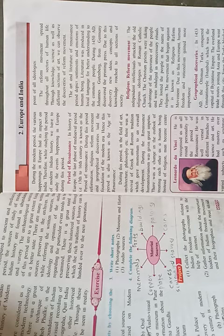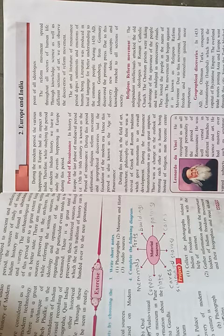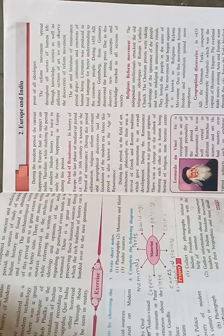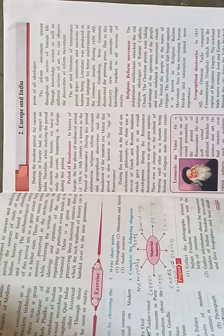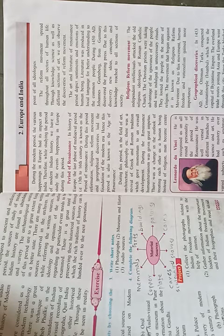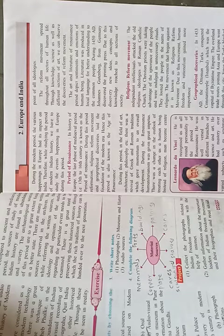During the Renaissance, humanism was given great impulse. There was a change in the outlook of treating each other as a human being. Instead of religion, man became a center point of all ideologies.